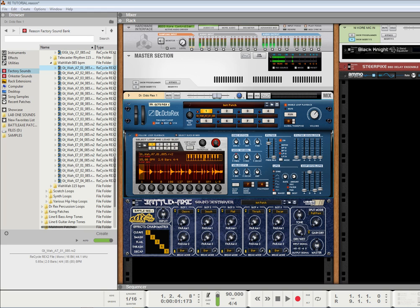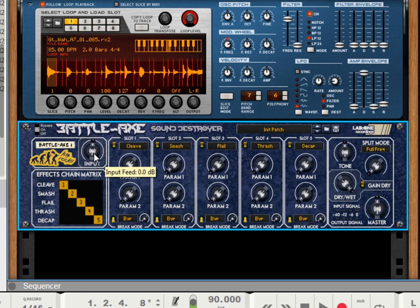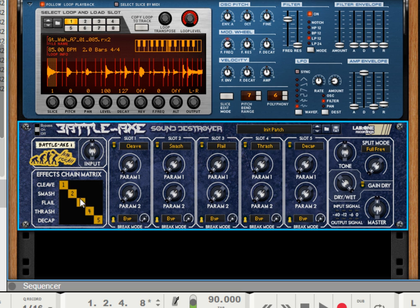We'll go through each of the effects and just brief over the way that Battleaxe works, because it's a new concept to the way that we can reorder the effects. We have the standard input control, which is a plus minus 20 dB control. We have an effects chain matrix, and this tells us the order that the algorithms are running through Battleaxe and processing the audio as we go.